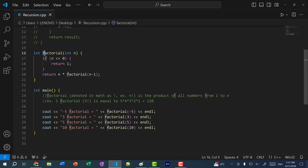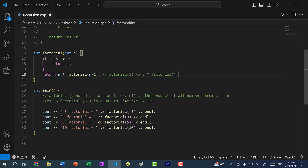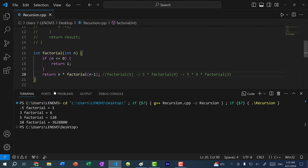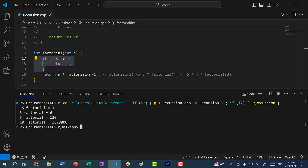Here I'm going to return n times factorial(n − 1). So I'm calling the function again and passing in n − 1. If I call factorial(5), this gives us 5 × factorial(4). Factorial(4) gives 4 × factorial(3), so we end up with 5 × 4 × factorial(3), then 5 × 4 × 3 × factorial(2), and so on until we get factorial(0). If I save and run the program we get the same results — negative 5 factorial gives 1, 3 factorial gives 6, 5 factorial gives 120, and 10 factorial gives the same large number.